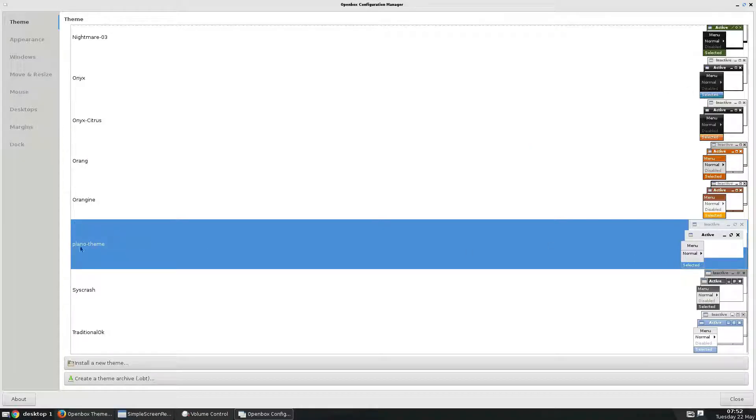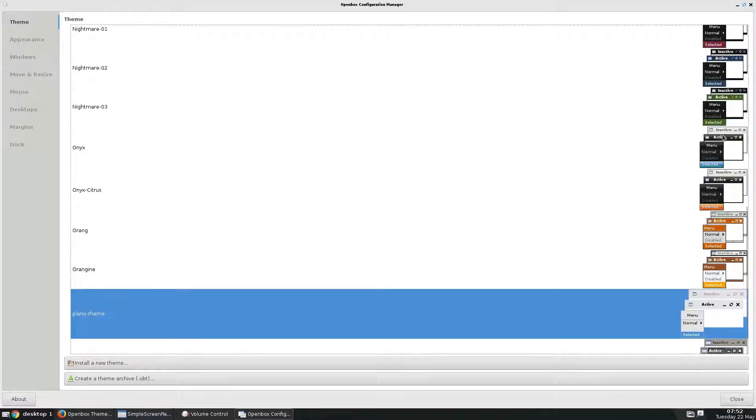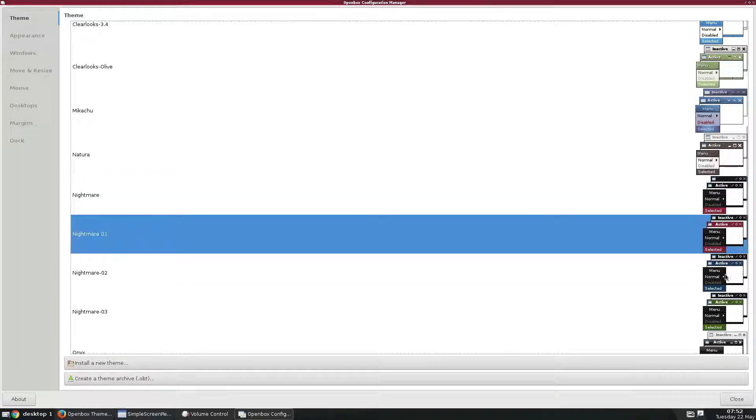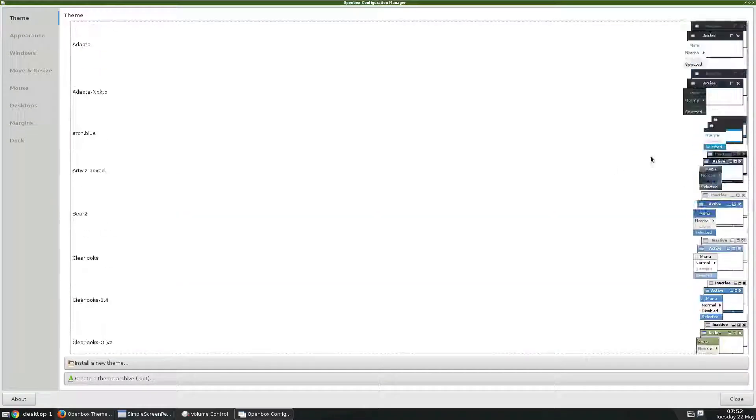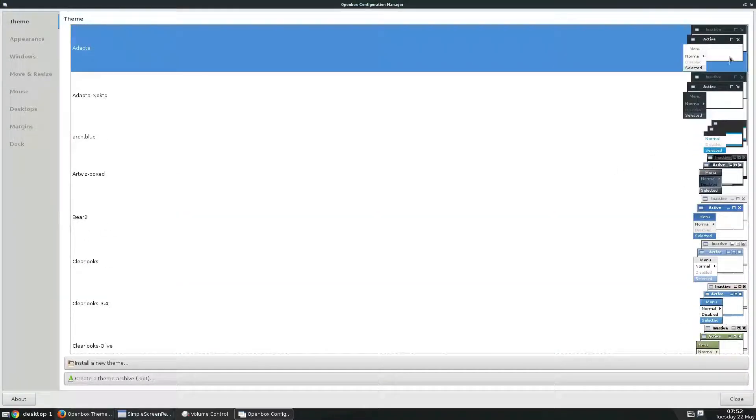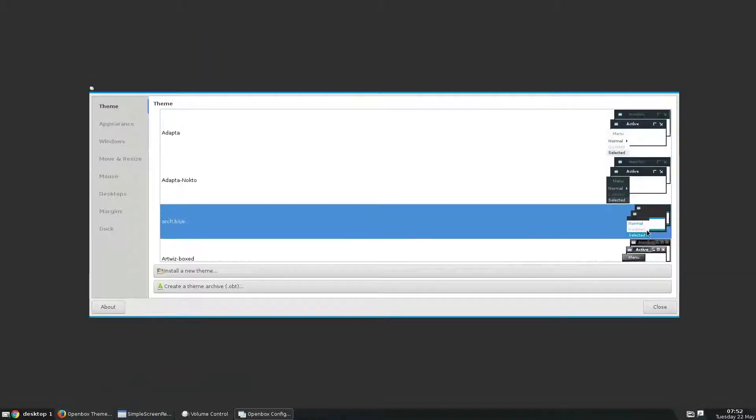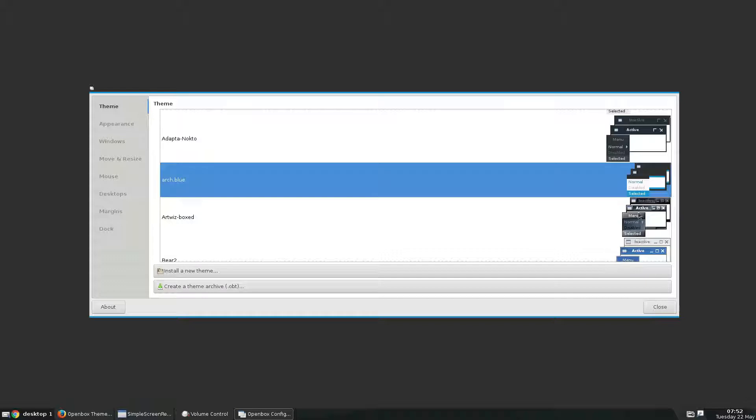So I'm using the Plano theme, and if I want to at any time I can switch to any theme that I am accustomed to, and it will instantly change to whatever I want to use.